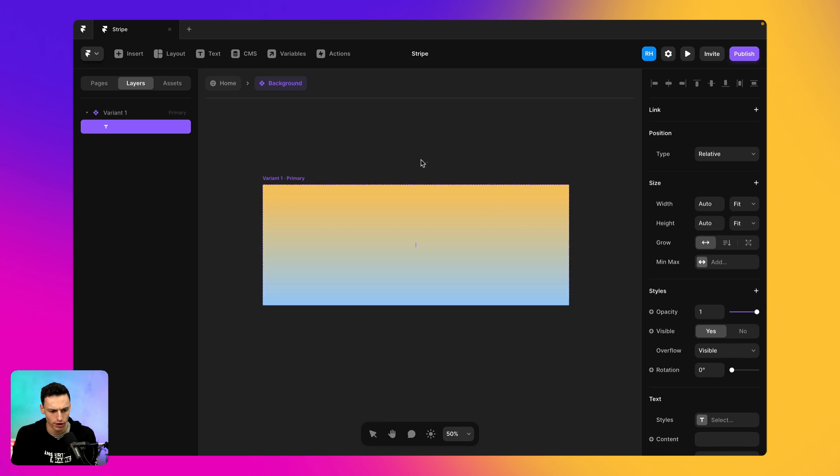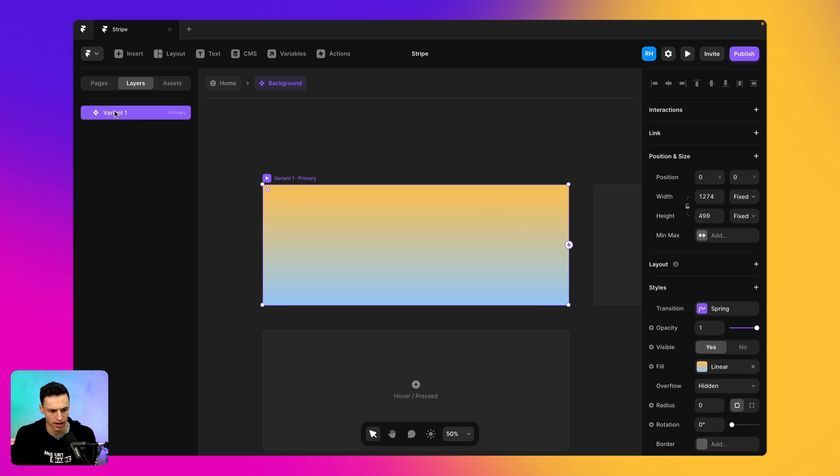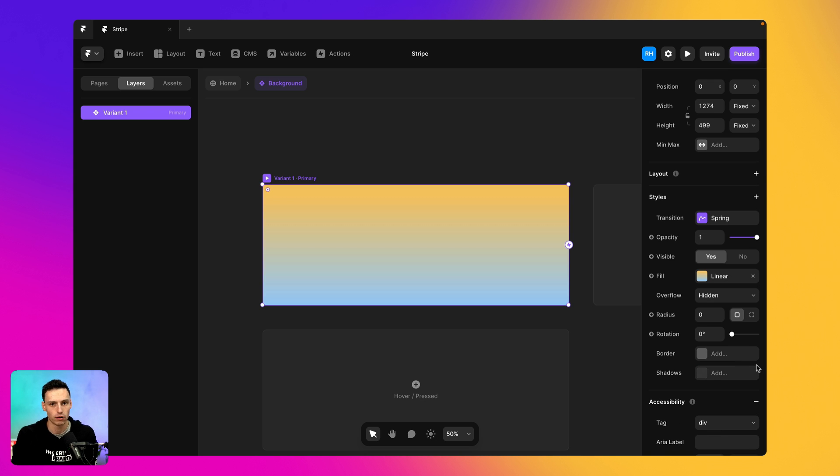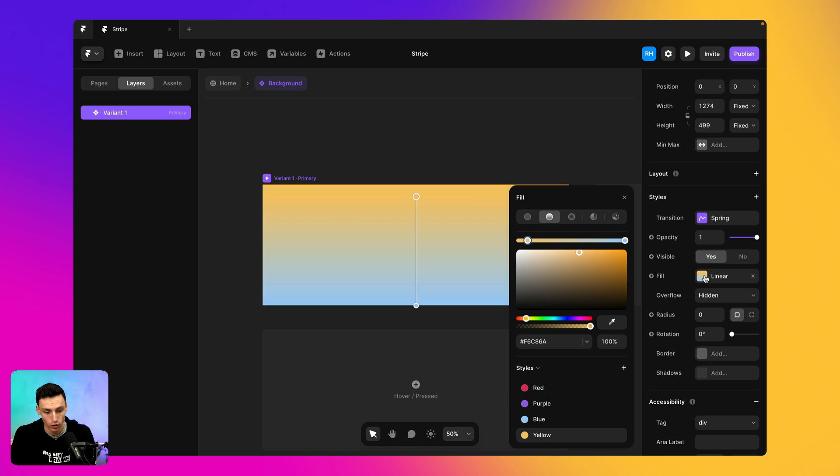I think it's important to note just by the kind of functionality that we do have here, we're not going to get a perfect replica by any means, but I think this is kind of just going to show you guys how powerful we can get it just using Framer alone.